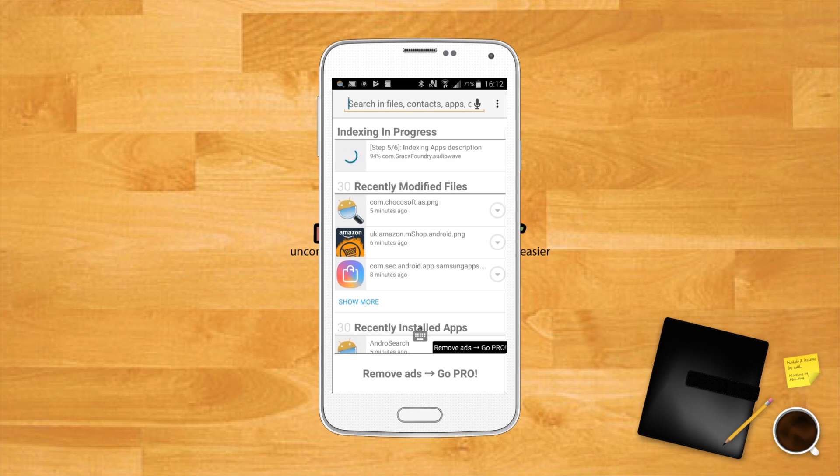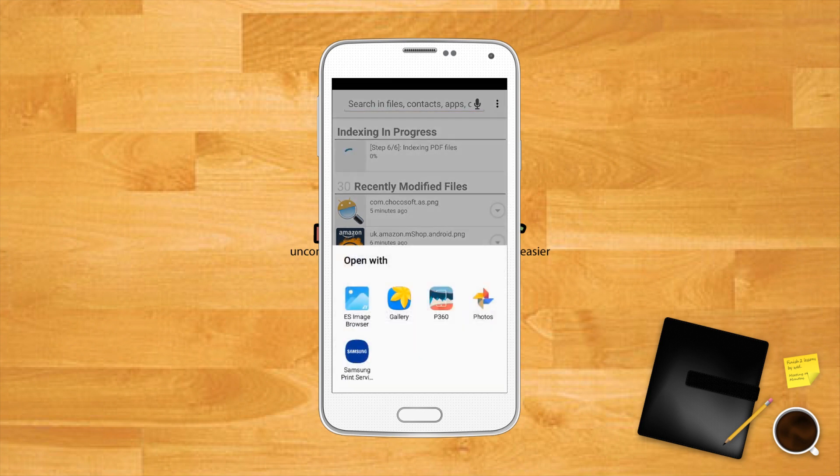When the app does find the file, it will show you a preview of it, and if it's what you're looking for, simply tap on it to open the file. If the file you're opening is a video, Android Search will ask you to decide which app you want to open it with.